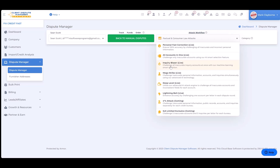Inquiry Blazer is exactly what it sounds like — it focuses only on inaccurate inquiries and excludes personal information, accounts, and public records. If a customer comes to you and says they just want to focus on inquiries, this is what you want.